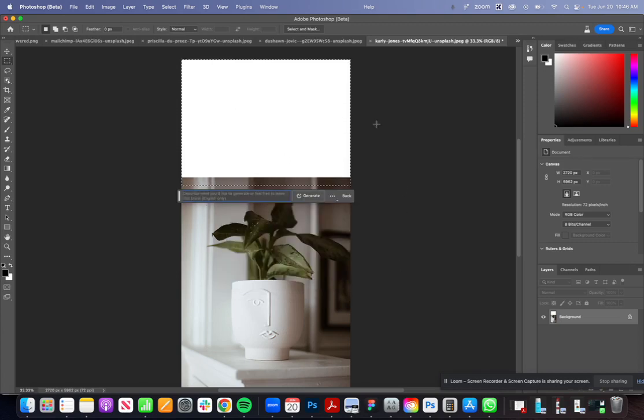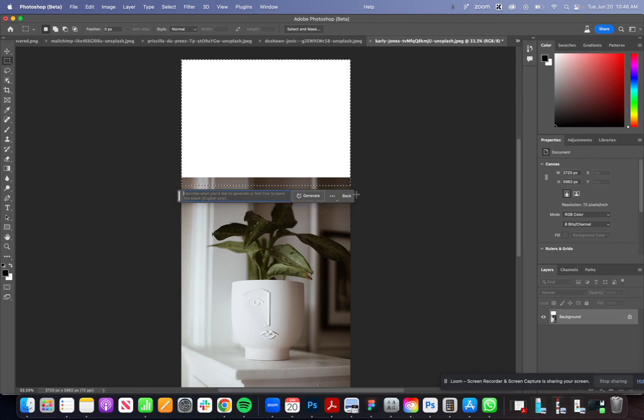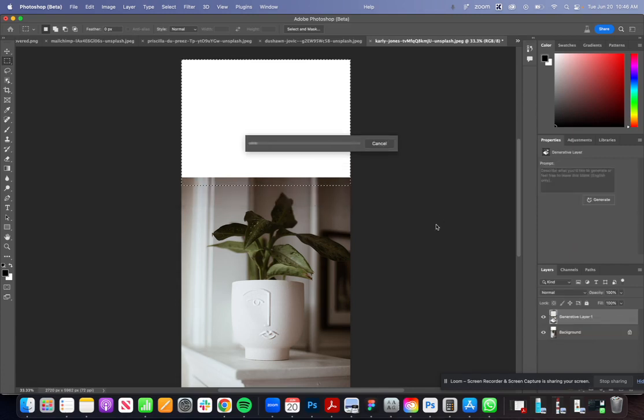We're imagining we need about that much space with our email here. Then we're going to come over here and this is our rectangular marquee tool, it's basically a selection tool. I'm going to draw that over this blank space here.